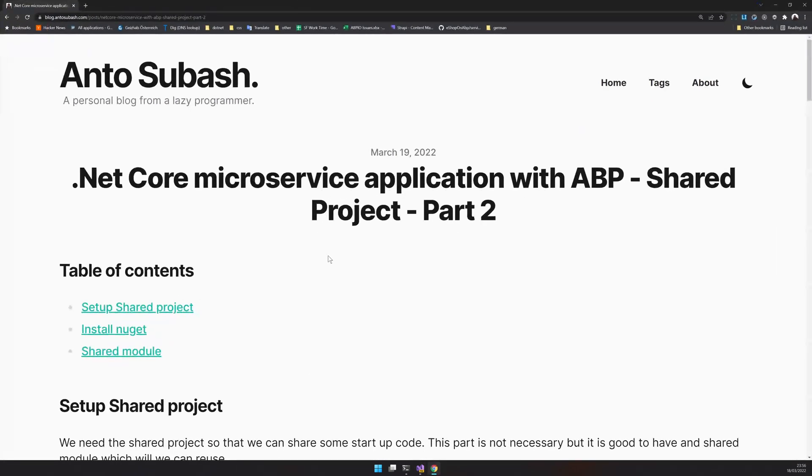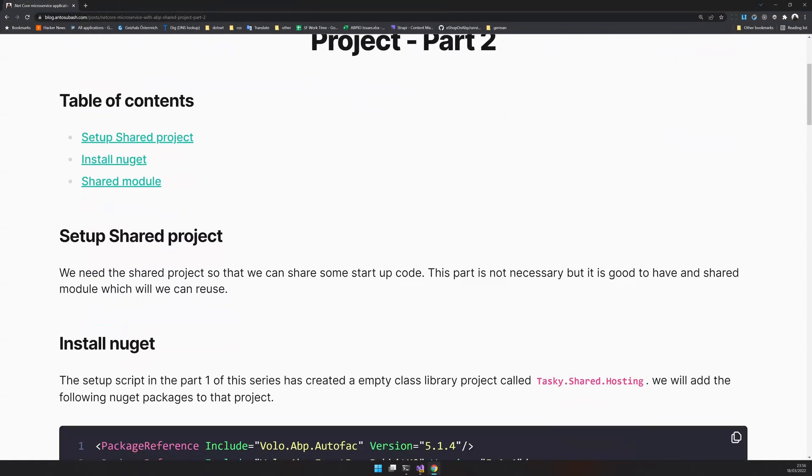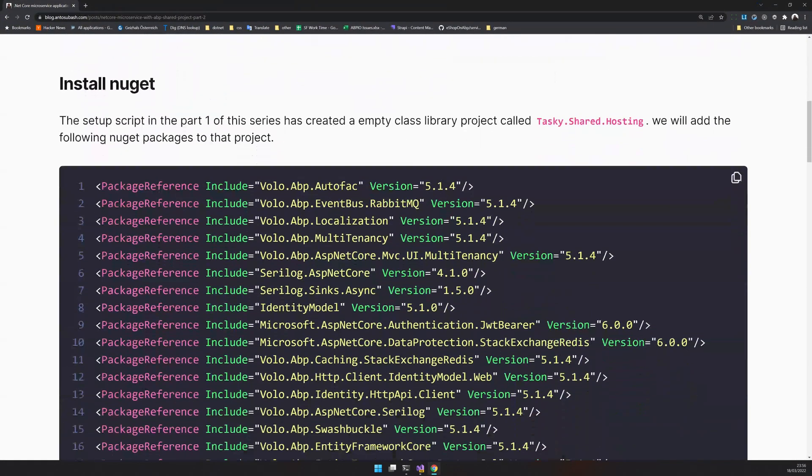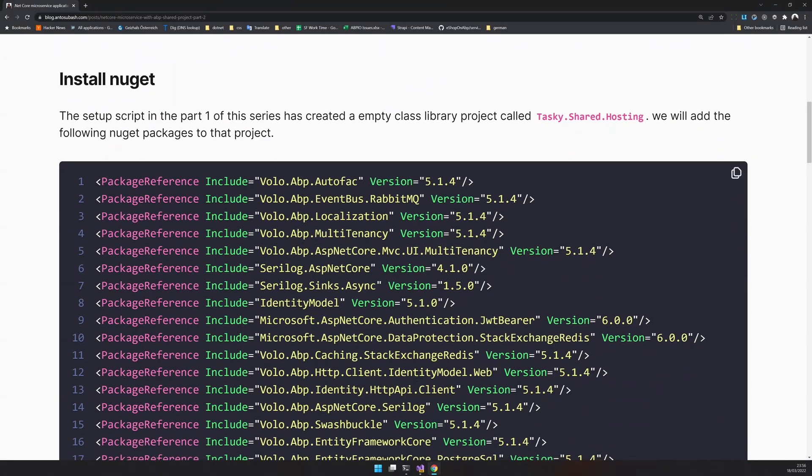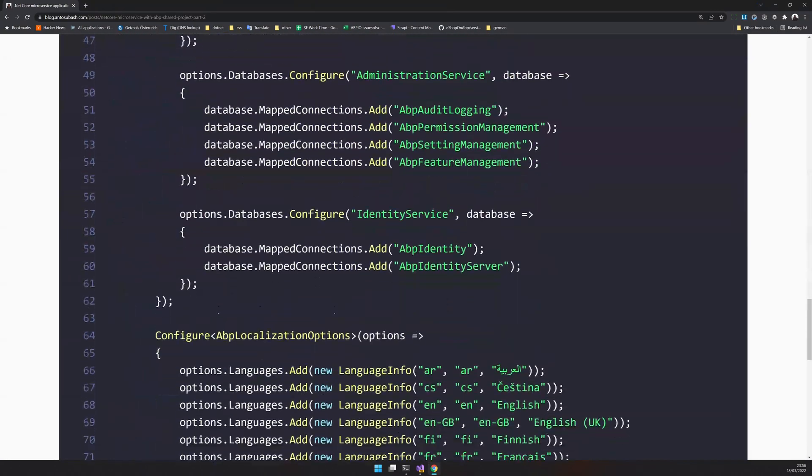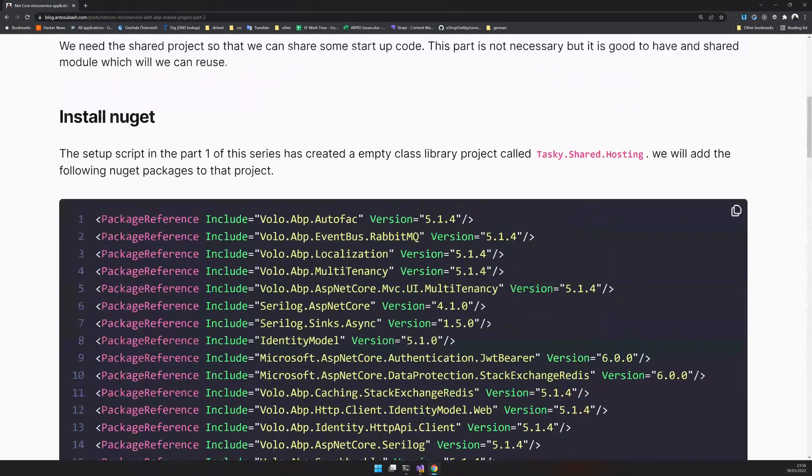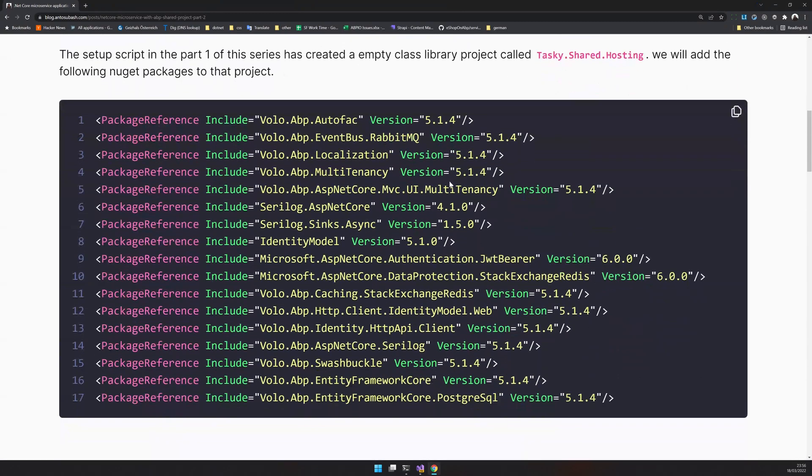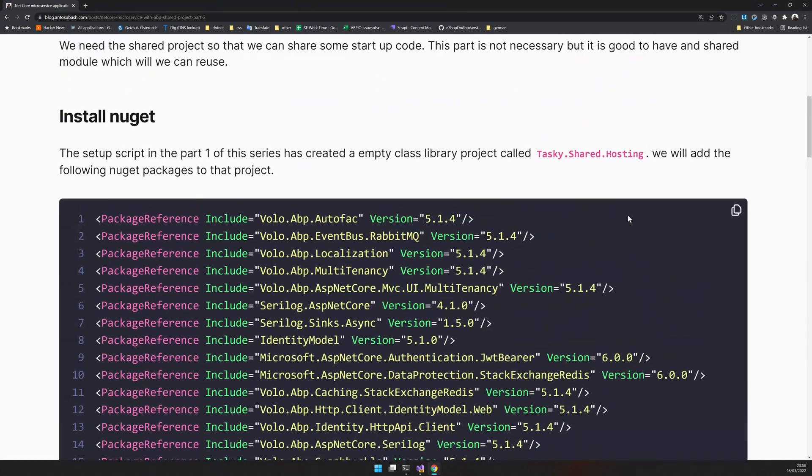As always, I have created a blog post about it. The blog post has all the NuGet packages and also the shared module code where you can just copy and paste to set up the shared project.